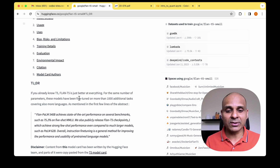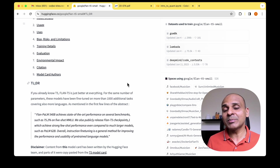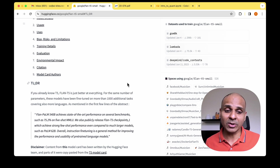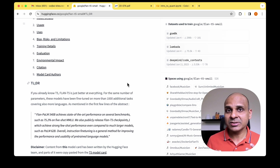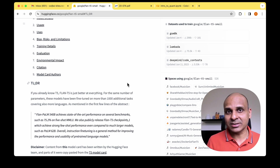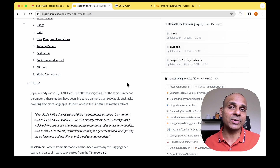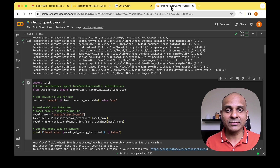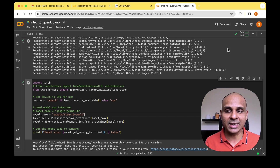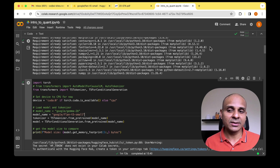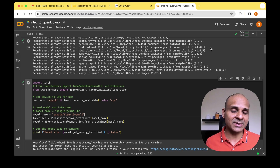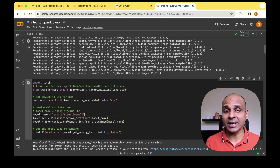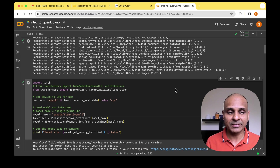Flan-T5 was trained for an additional thousand tasks. I'm going to use Flan-T5 Small in particular because we are just demonstrating quantization and don't want to run into memory issues with a big model. We don't even need a notebook with a GPU, so we'll just go with a basic notebook without a T4 GPU, and I'm doing everything in Google Colab.